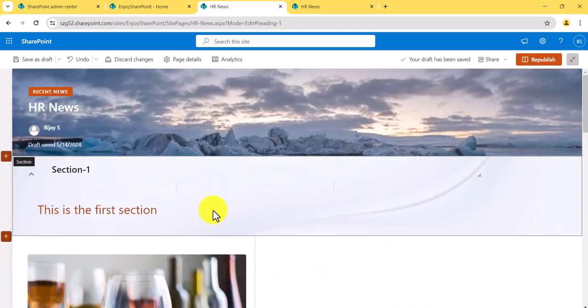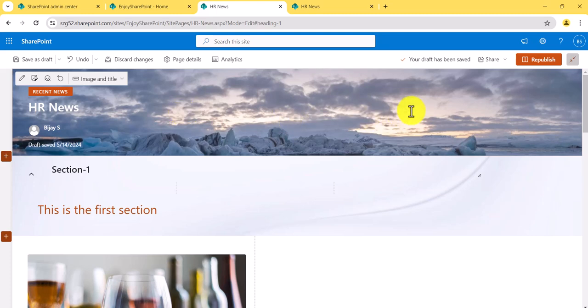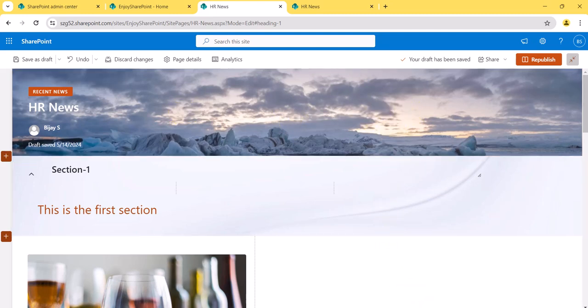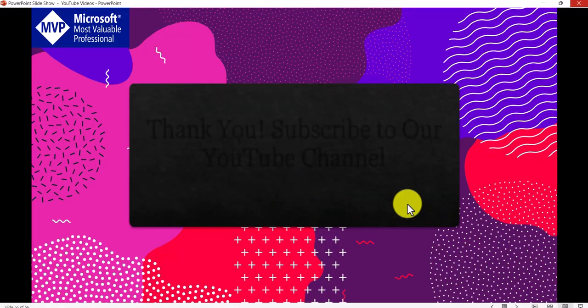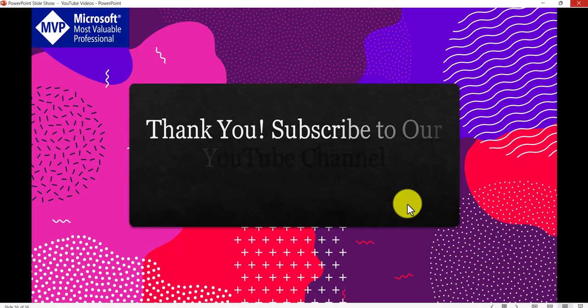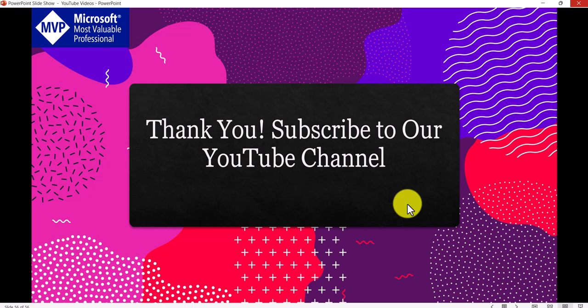I hope now you can work with modern pages to display information to users in a presentable way. If you want similar videos, subscribe to our YouTube channel — you'll get videos related to SharePoint, Power Platform, SPFx, and more. You can learn SharePoint from the beginning. Thank you and have a nice day.